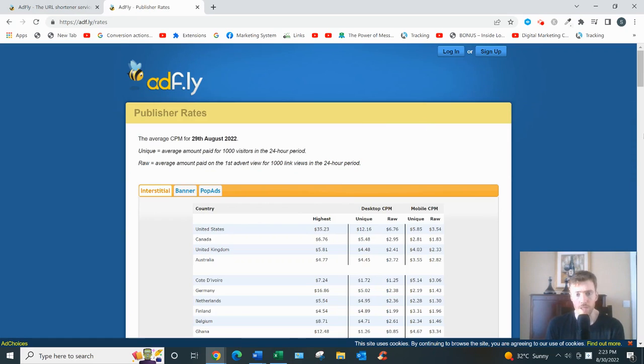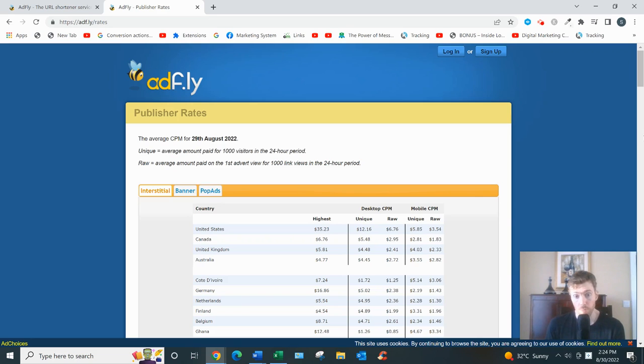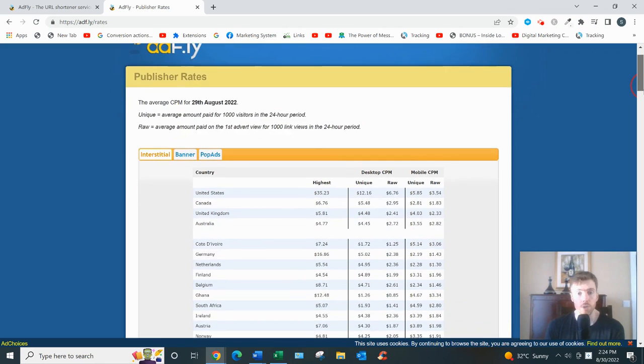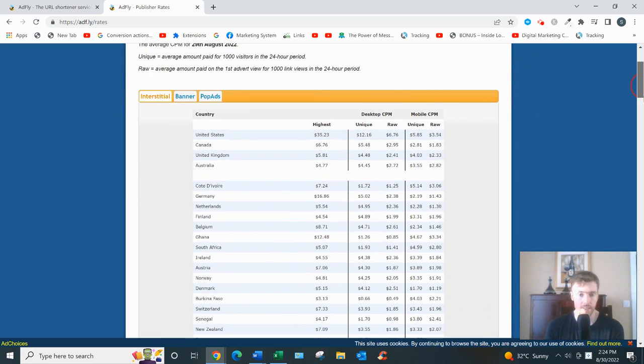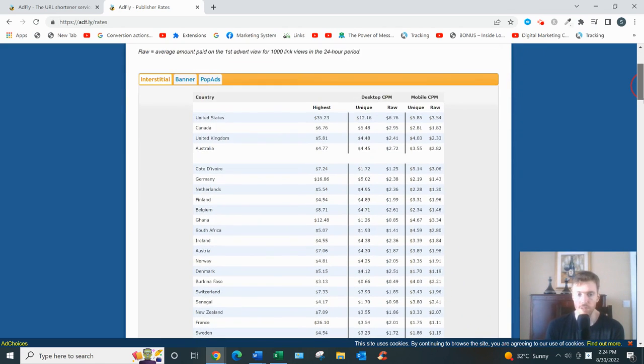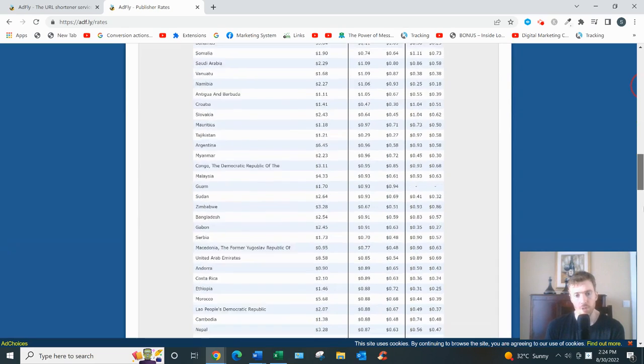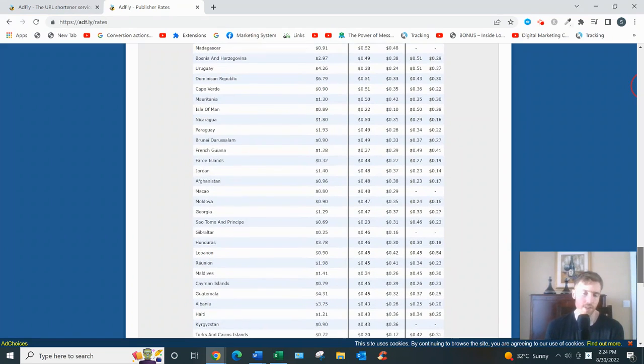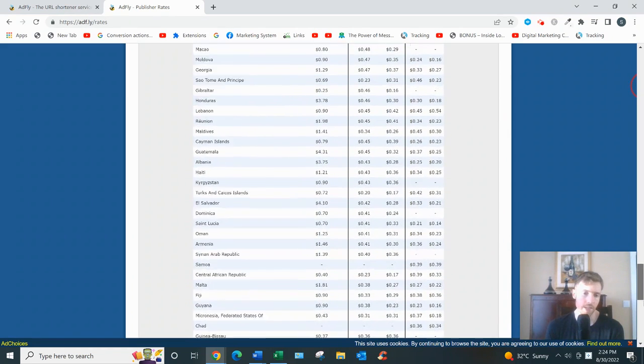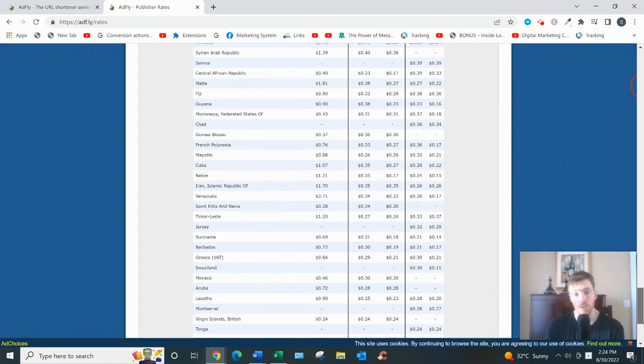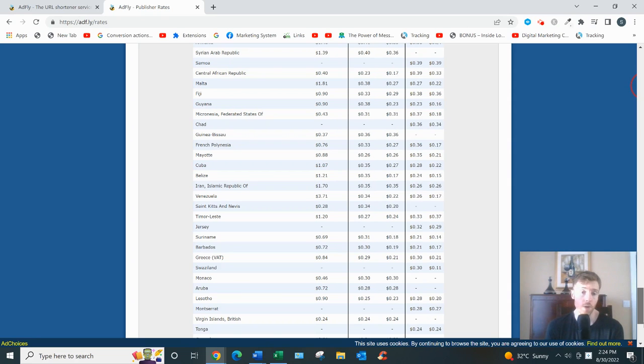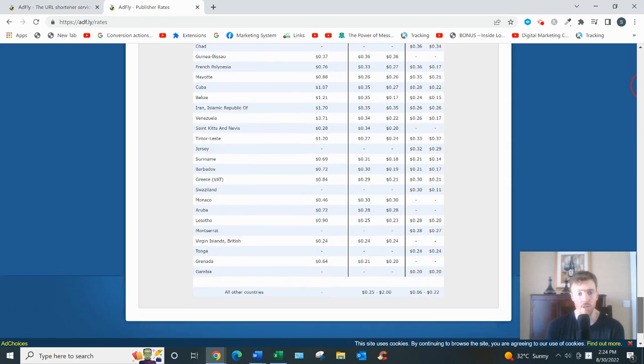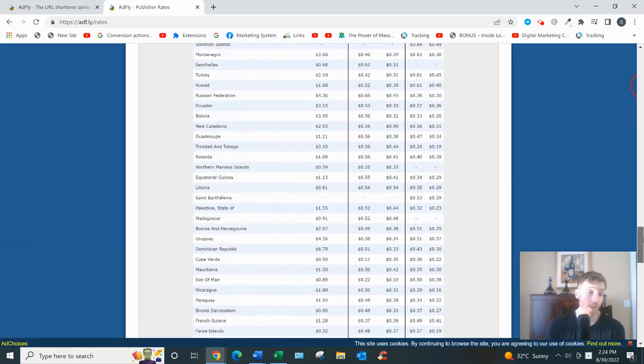It lays it all out for you in this chart. This is per 1,000 views, and you'll see you earn the most money by getting visitors from the United States to click on your links—$12.16 per thousand views, and then mobile is $5.85. If you scroll down to the bottom, other countries you'd be earning 20 or 30 cents per thousand views, which makes sense because people from the United States, Canada, UK, those sort of western countries, they generally have more money to spend than people from other countries. So that's why you earn more there.